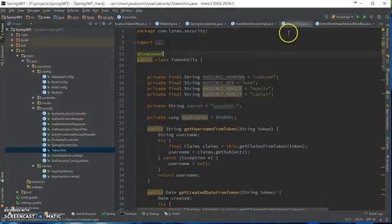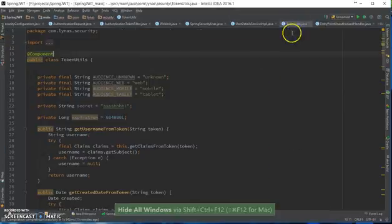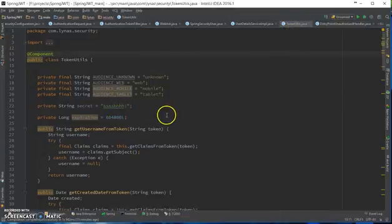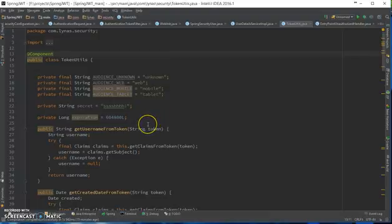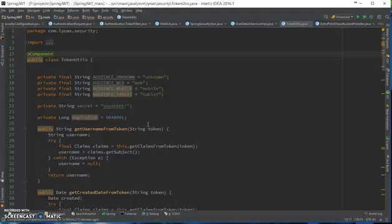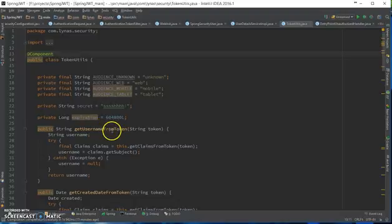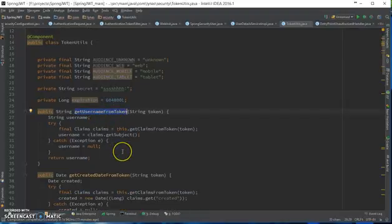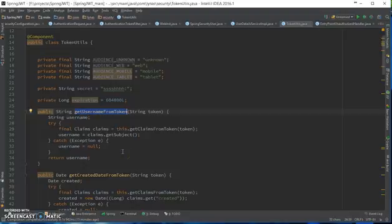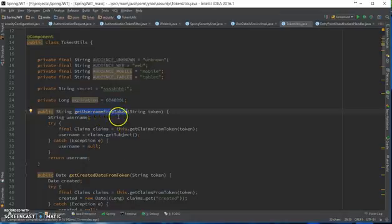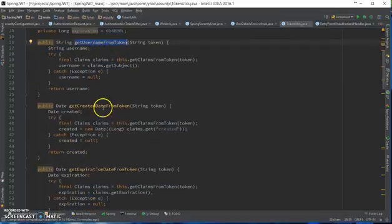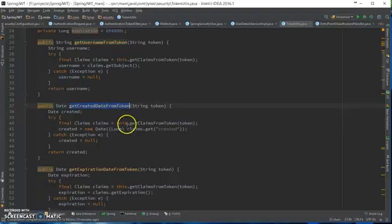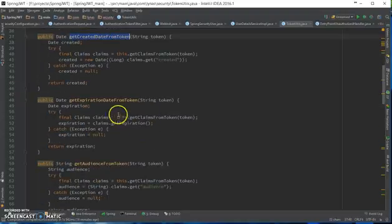Finally, the token utils. This is going to be handling the JJWT part - generating the token, getting username from token, getting the expiration date, and so on. Here are the methods. These are pretty straightforward. If you go through, I'm sure that you'll understand. There is not much complex code here. You can get the username from the token, get created date from the token, get expiration date from token.